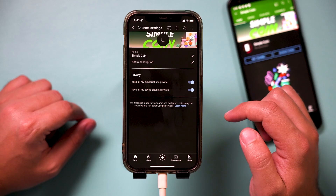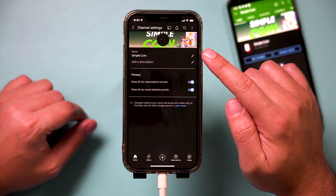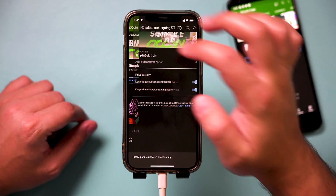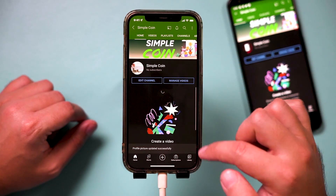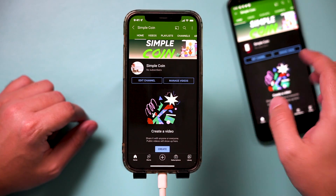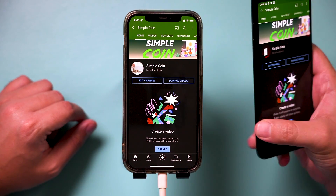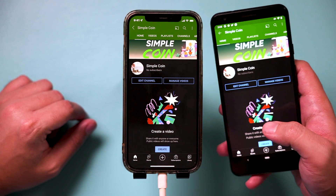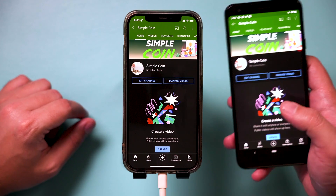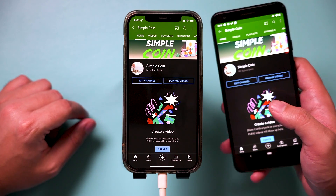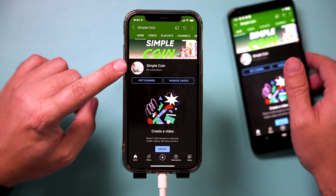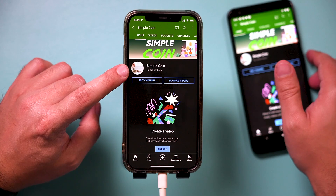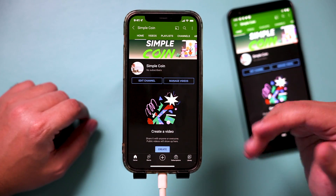I'll press save here, and just like that, in a second it's going to update my profile picture. Now if I go back and refresh, I have a new profile picture. Because I did it on my account, it's going to show up on any device I have — on my computer too. Now people are going to see this profile picture instead of the one I had before.